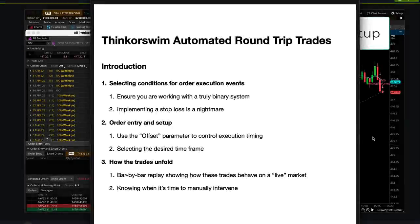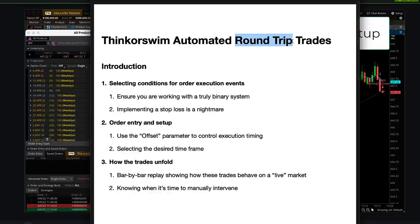Welcome to the video — I'm so excited to bring this to you today and show you some really awesome things we can do on Thinkorswim. Today we're going to be talking about automated round-trip trades. A round-trip simply means you enter a position and exit a position with a single set of orders that you send once, then babysit and watch unfold. I've got two examples to show you that I used on simulated paper money trading on Thinkorswim.